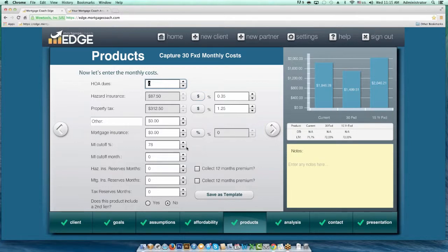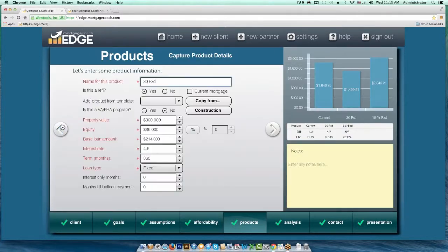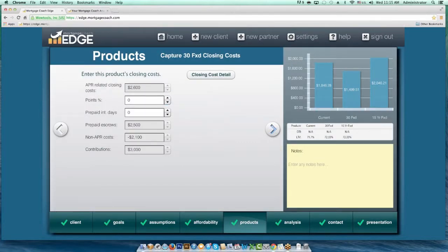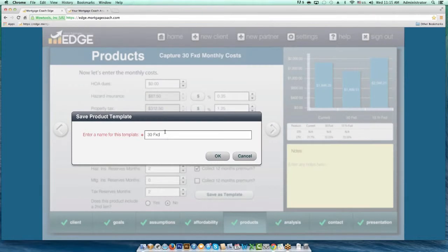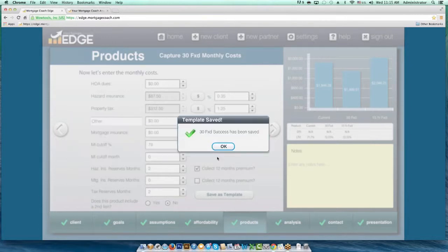The reason this is so important is, why would you want to do all that work every single time? Go into one you've already prepared, go to the end of that product, and make sure you've got everything filled out. For instance, if I wanted to collect hazard insurance reserves, I'll put in two months of hazard and two months of tax reserves, and if I want to collect an annual premium for the hazard, I'll put it in. Then I'm going to save this as a template — I'll call this one '30 Fixed Success' — and hit OK.